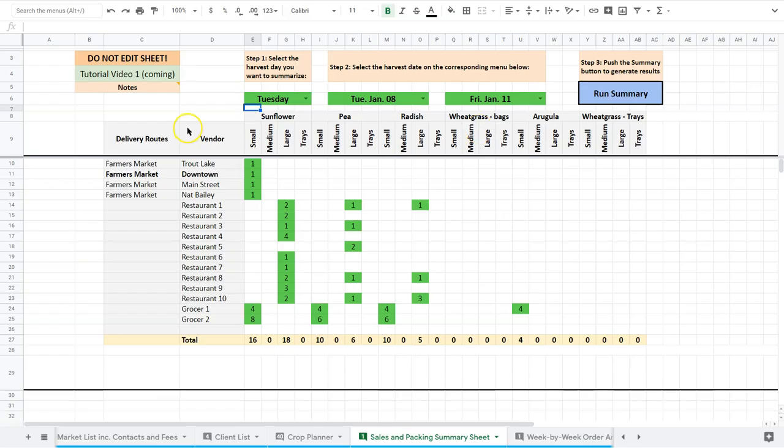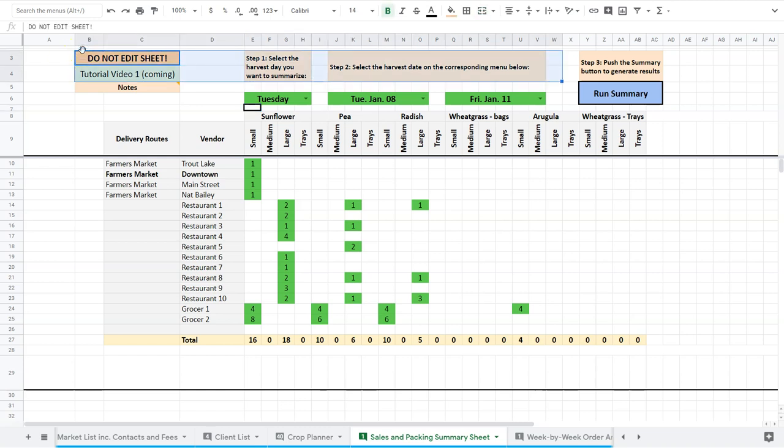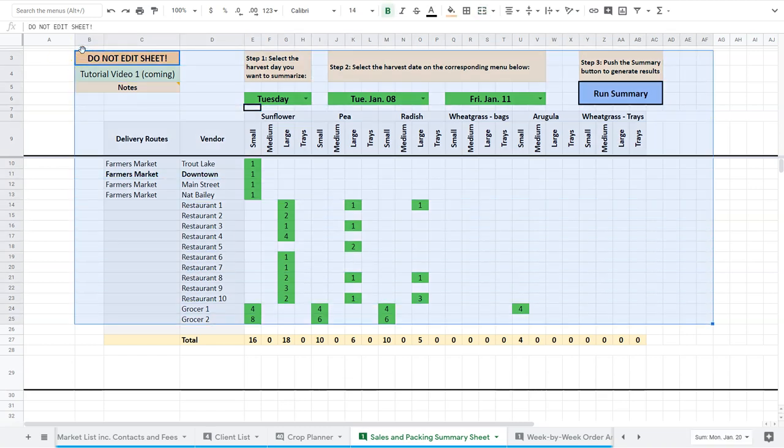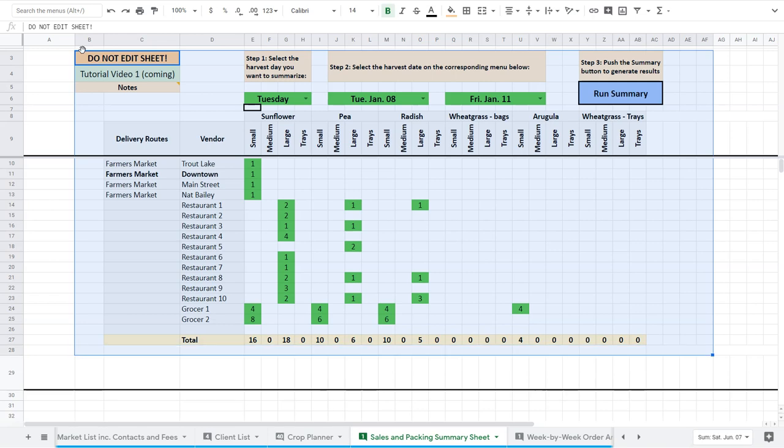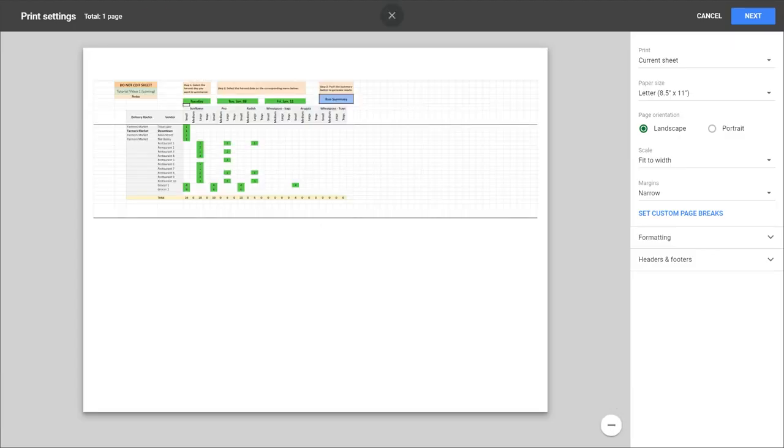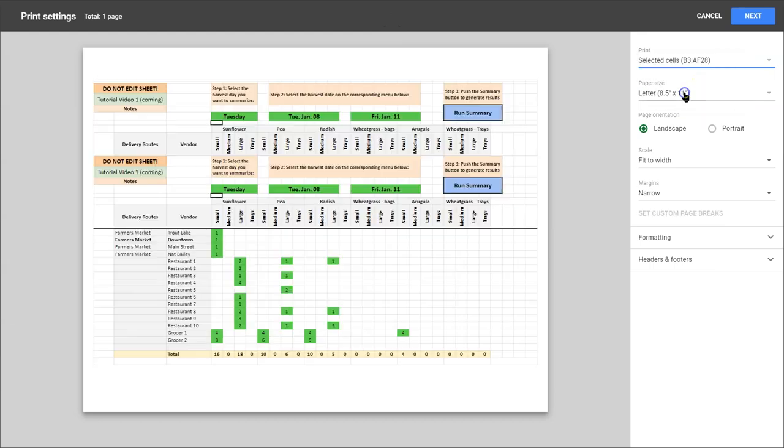I'm going to do a step back here. What I would actually do is I would start here, and I would select these cells because this is all I want. And when I hit Control-P, I can go up to the top here and go to Selected Cells. So you can see how much bigger that makes it. I only want this information, so this makes it real simple.